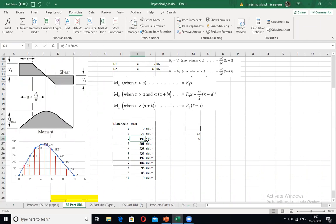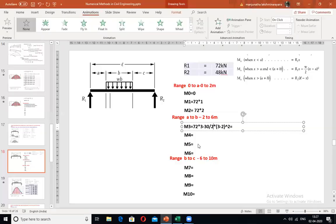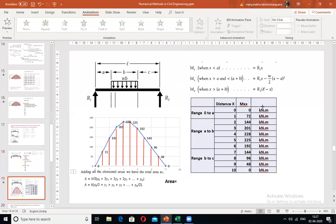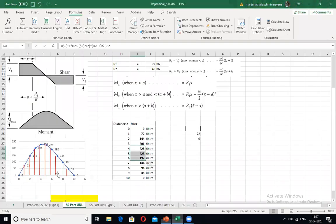At X = 2 m: M = 72×2 = 144. I have calculated all the values up to X = 6 using the formula M(X) = R1·X − (W/2)·(X−A)². These bending moment values have been listed, and having these values, the bending moment diagram has been plotted.